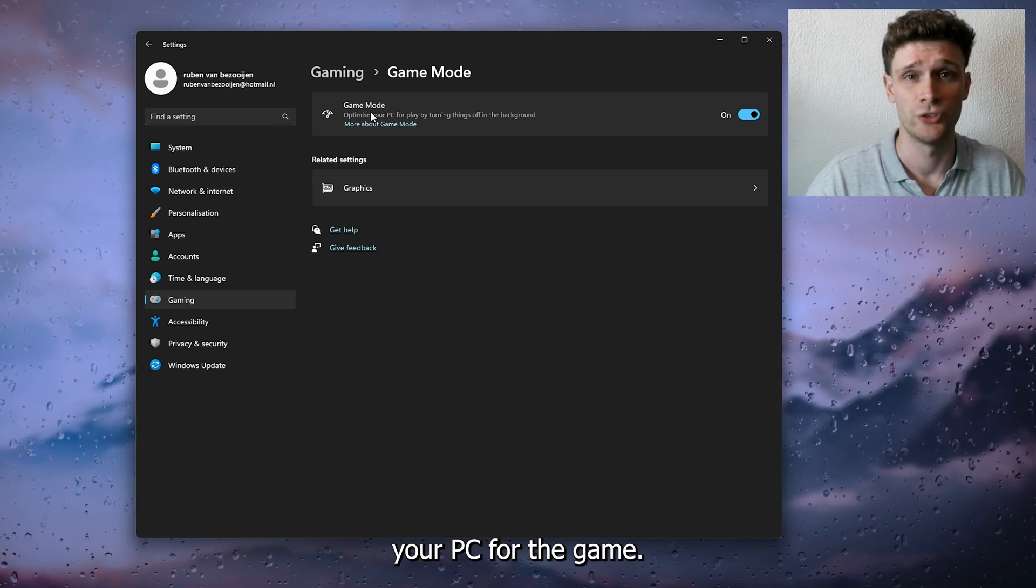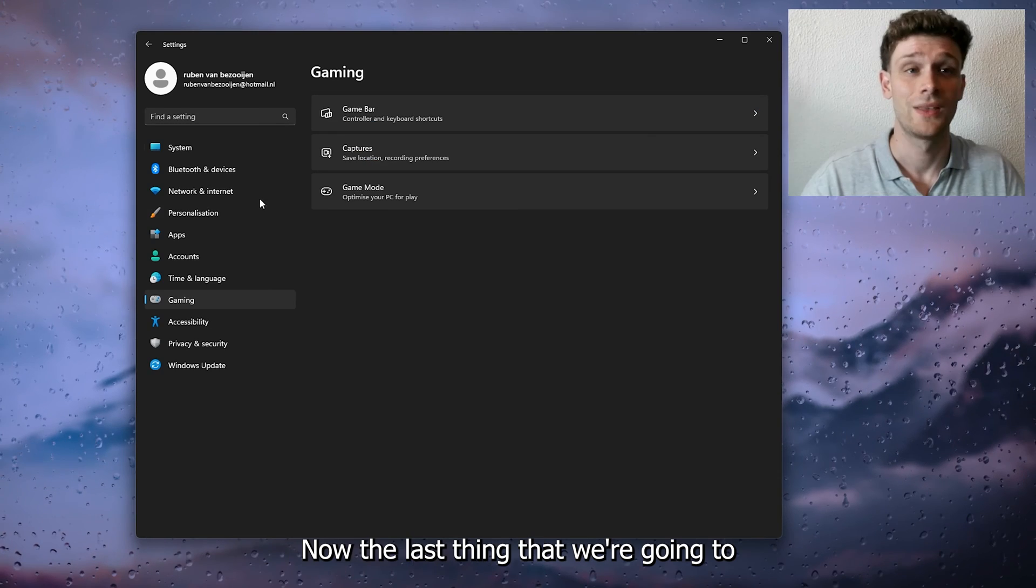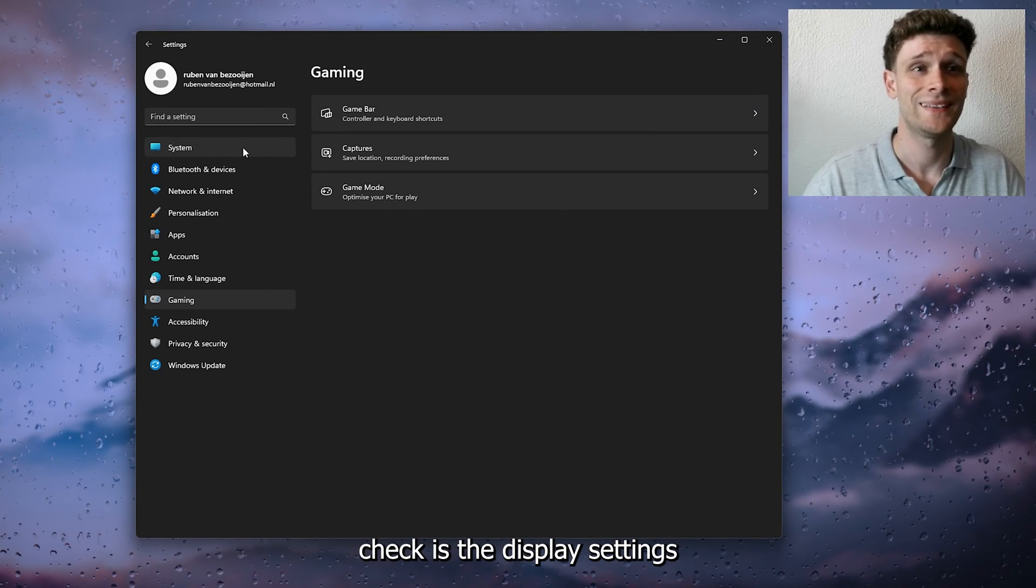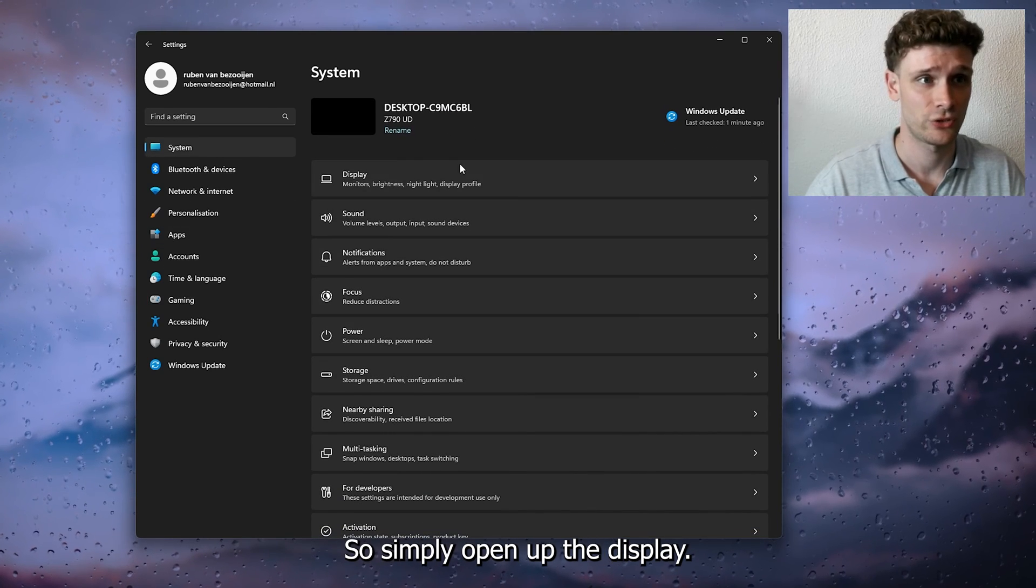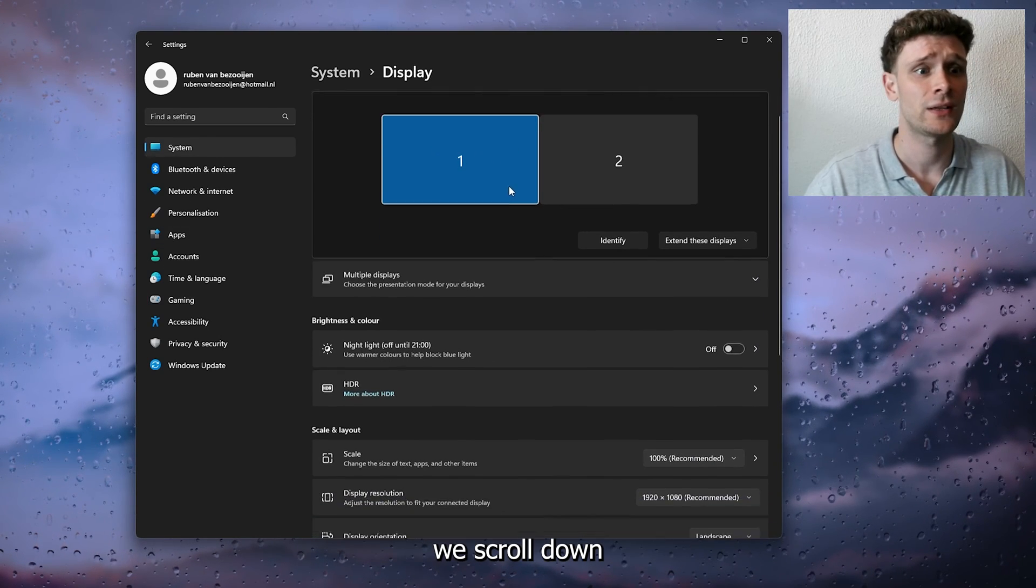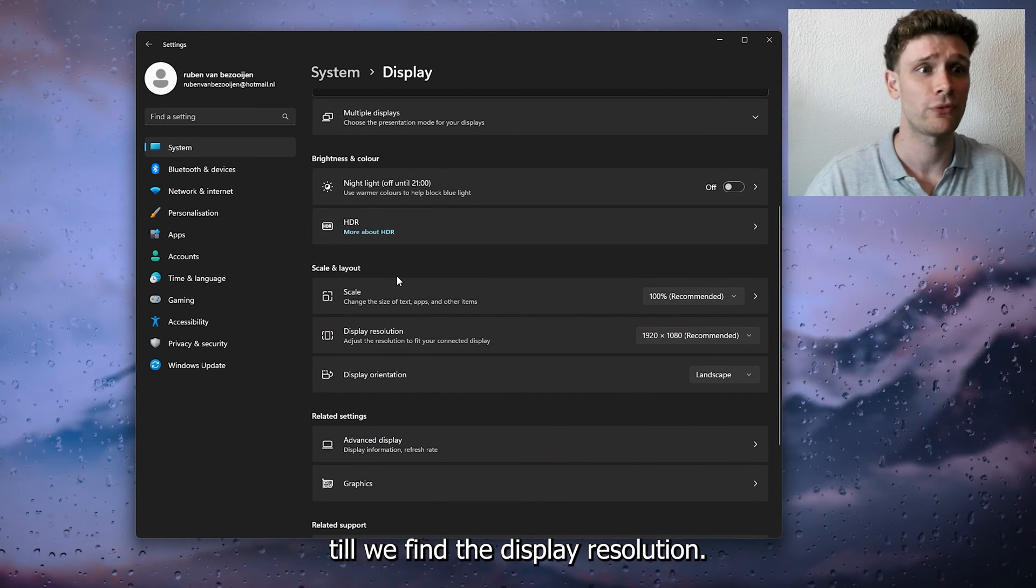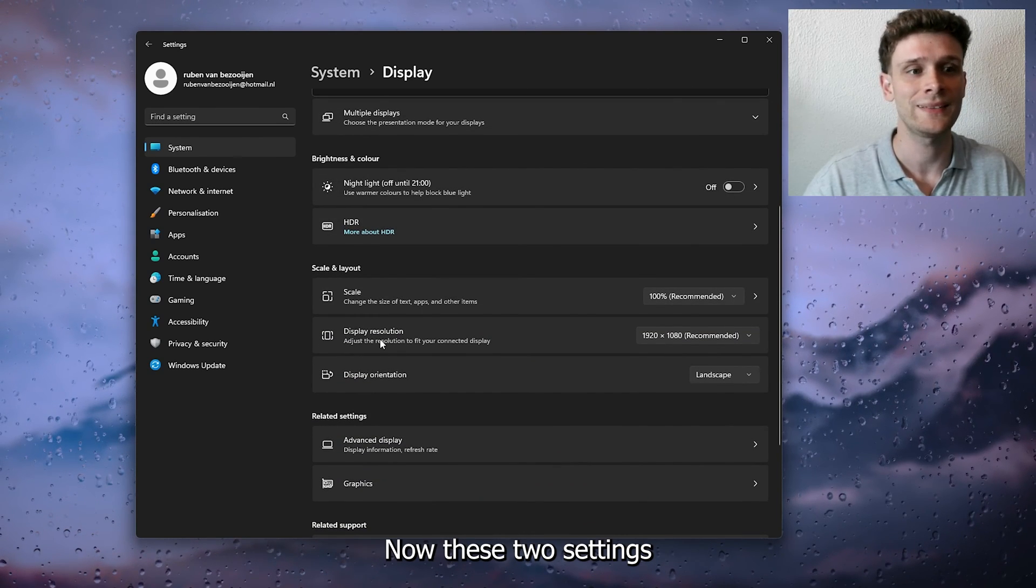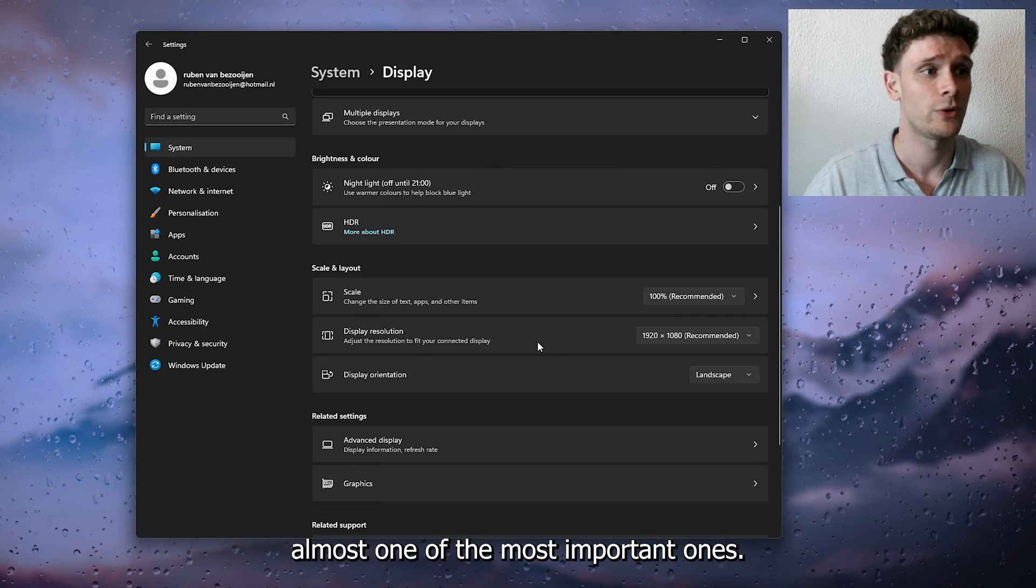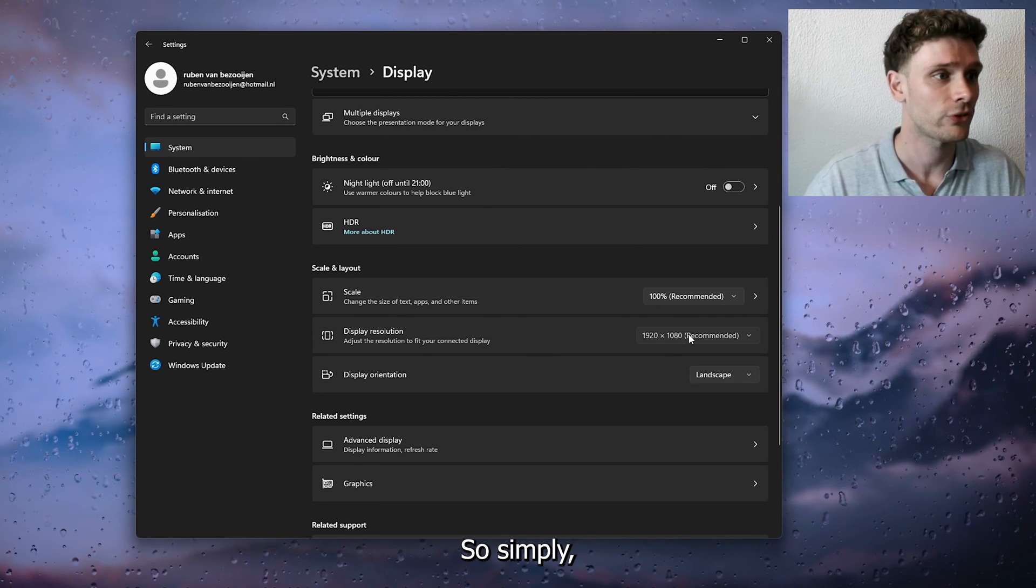Now the last thing that we're going to check is the display settings in the system settings. Simply open up the Display, and from here we scroll down till we find the display resolution. Now these two settings that I'm going to show you are almost one of the most important ones.